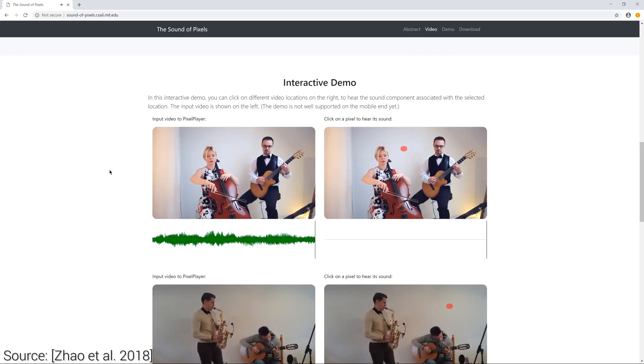And now, let's try to separate the sound of the cello and see if it knows where it comes from.